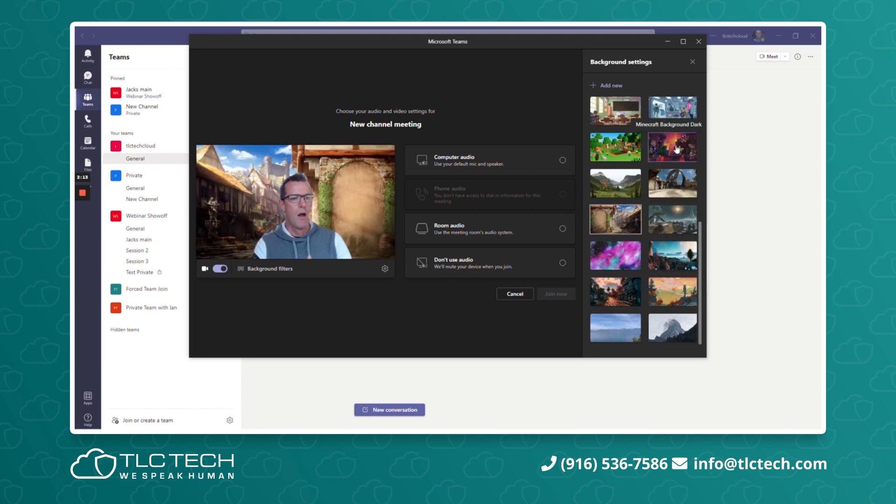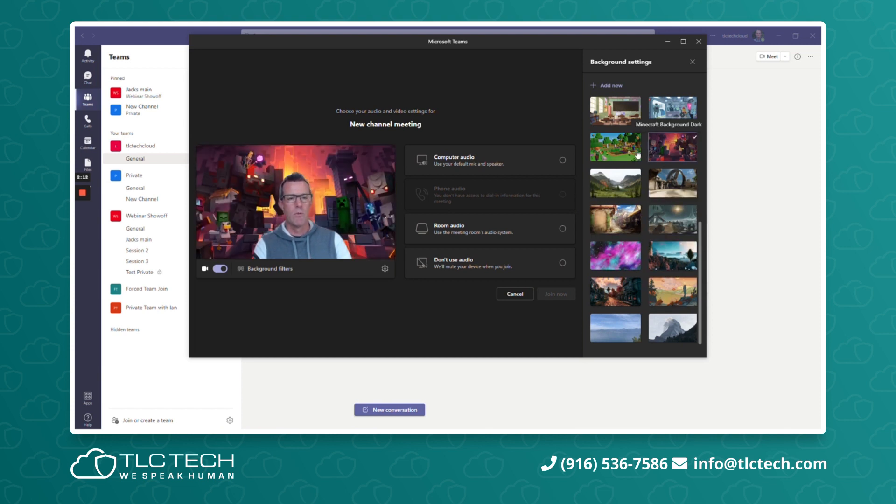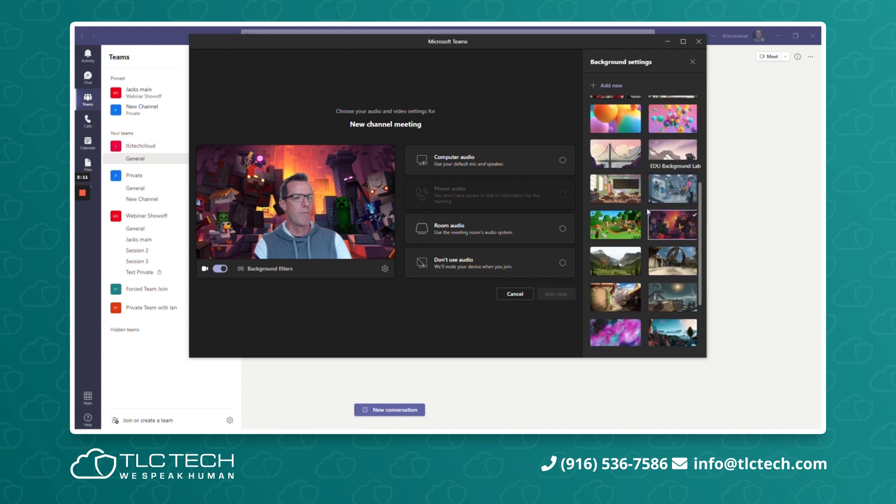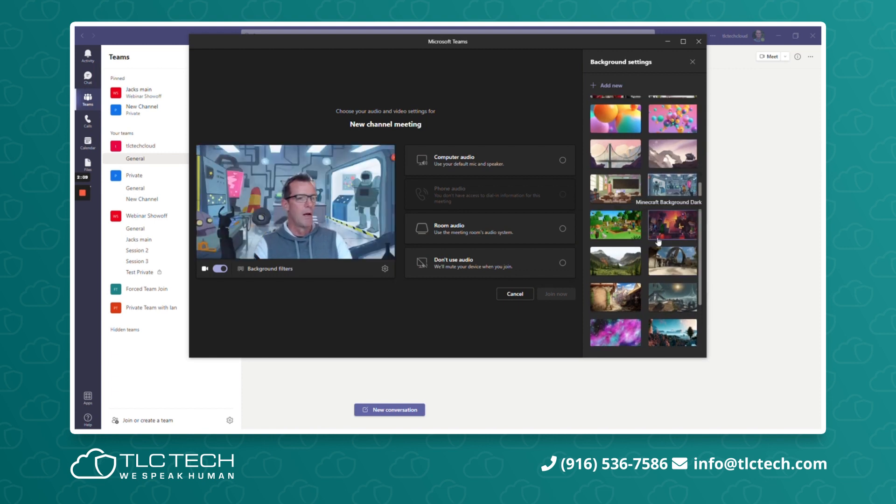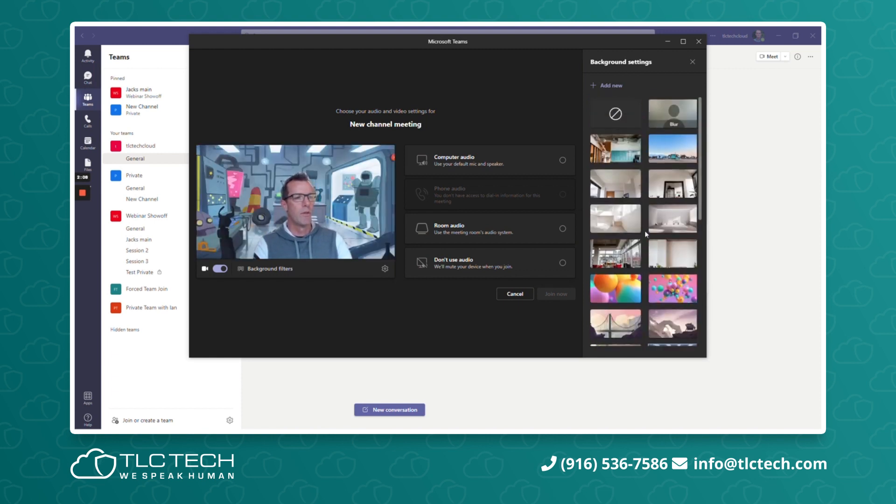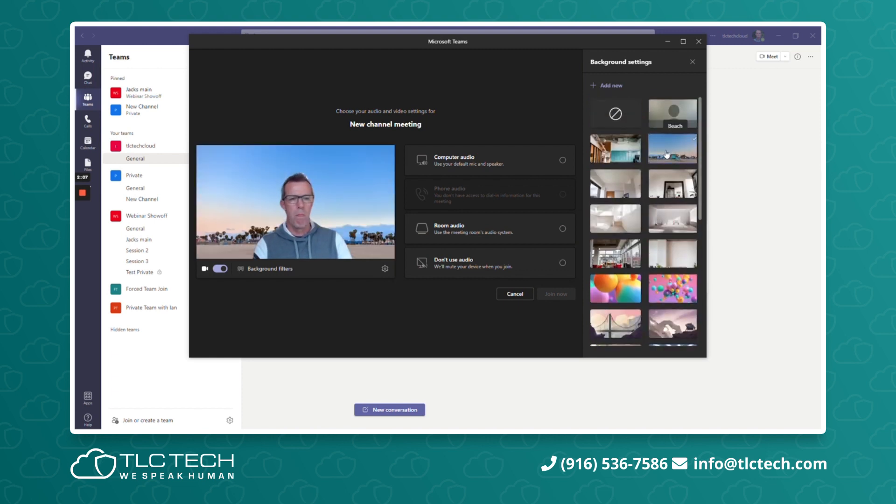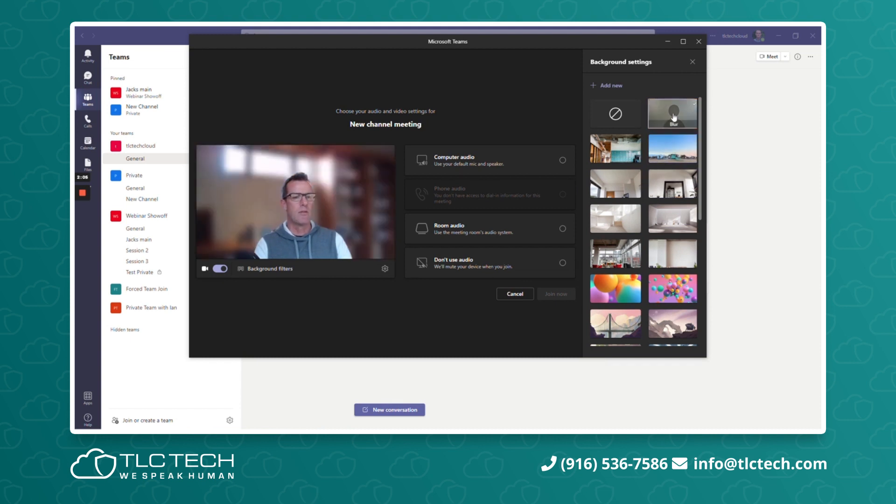So you can keep changing all of the ones you want from Microsoft. They have playful ones. Most people are on the beach or they're doing the blur.